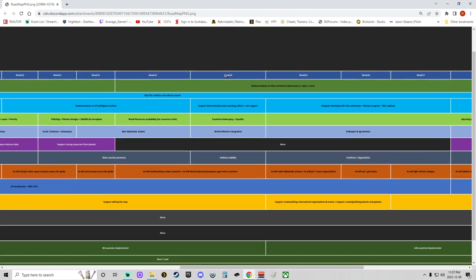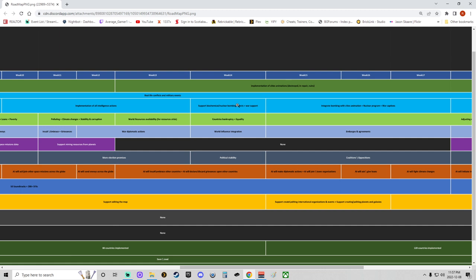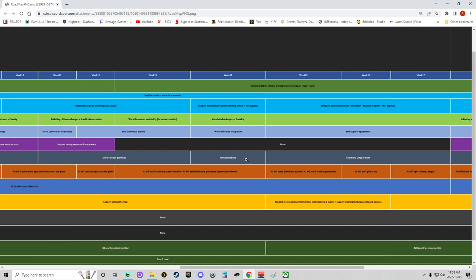Around week 14: support biochemical nuclear bombing effects and war support. So we have our NBC—biochemical—so yeah, NBC effects and war support. Probably when you get the game early on, if you're able to get it early, you can probably use nuclear weapons, chemical weapons, biological weapons, and obviously they're not going to do anything or they may not affect anything initially when it comes to your war support. That'll be interesting. Country's bankruptcy plus equality will be nice. Week 14 will be implemented or at least worked on. World influence integration—I wonder how that's going to work because it also comes in with political stability with war support as well. So I'm wondering if this is both political war support and your actual country's internal war support, which will obviously affect your stability there.